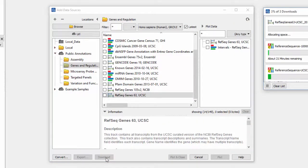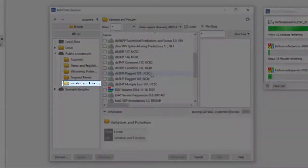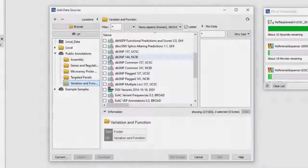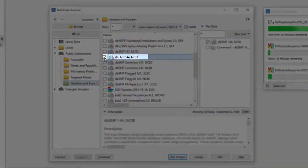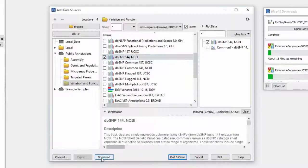Next, go to Variations and Functions, and look for DBSNP 144 NCBI, then click Download.